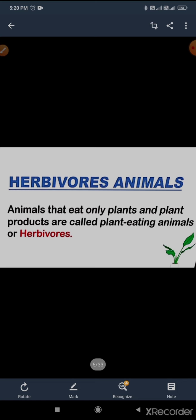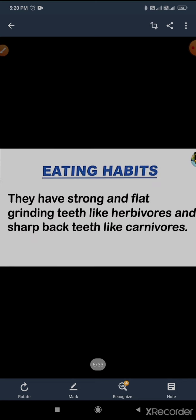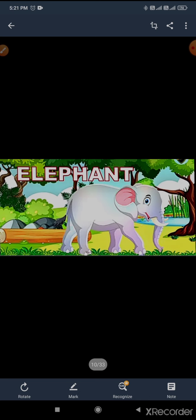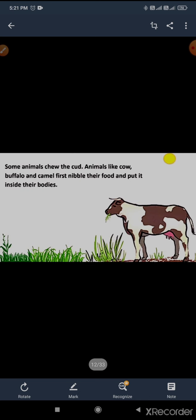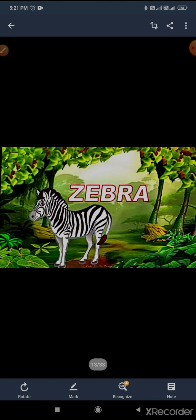The first, herbivores — animals that eat only plants and plant products. That is called plant-eating animals or herbivores. Examples include deer, giraffe, elephant, and cow. How cow chews their food — how they make a fine paste of their food. And what is cud — that was also explained. Zebra, you can see the fine strips on their body. Horse.